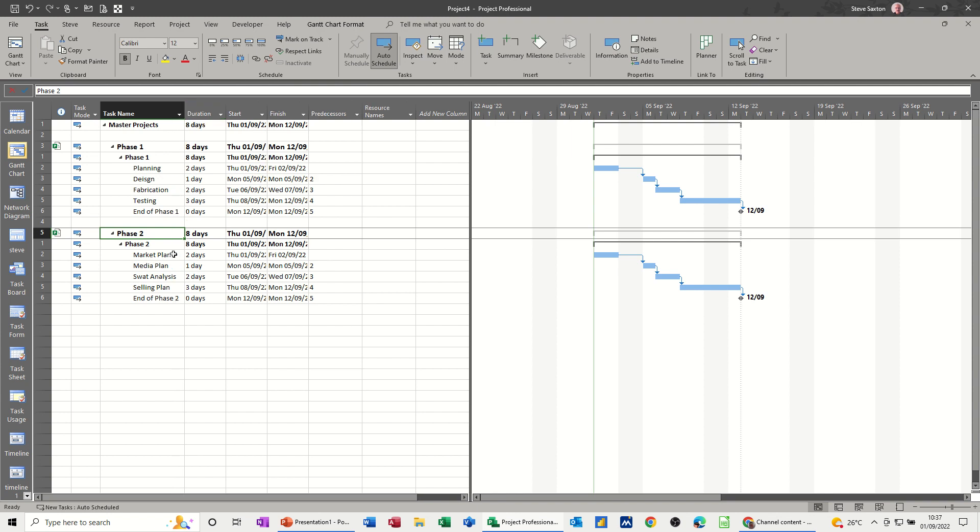If I just widen this, you can see the actual projects themselves: Planning, Design, Fabrication, Testing, End of Phase One, Marketing, Media, and so on. You can have different people running these projects as separate things.